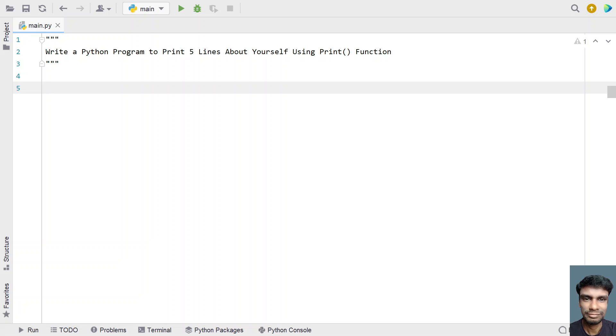Hey guys, welcome to my YouTube channel. In this video let's learn a Python program to print five lines about yourself using a print function call.